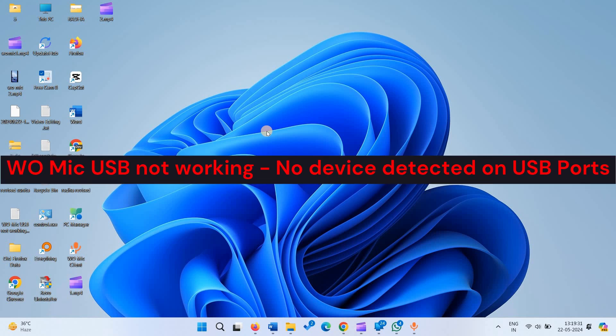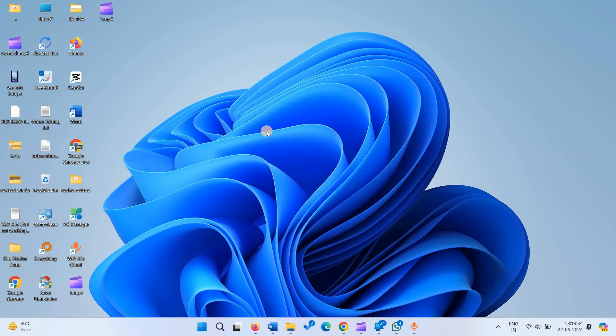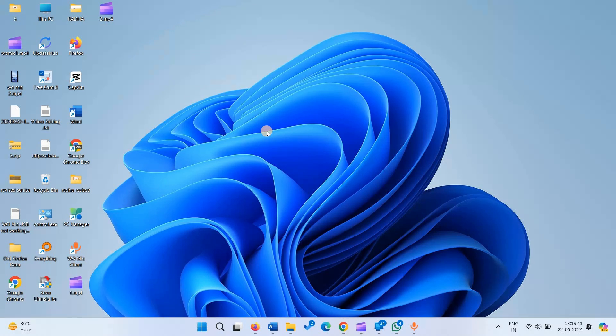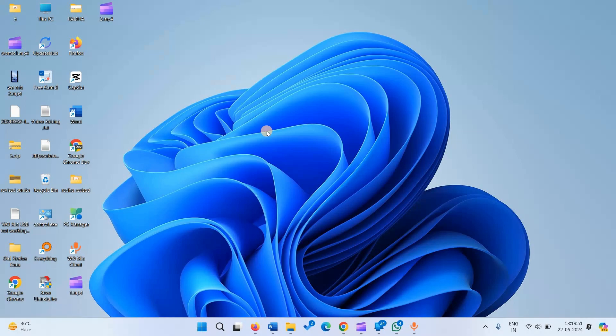Hello friends. You might be getting an error when trying to connect WO mic using USB. Connection through USB makes the audio a bit clearer. The error is usually no device detected on USB ports. Don't worry, you can fix this issue. Follow the methods.